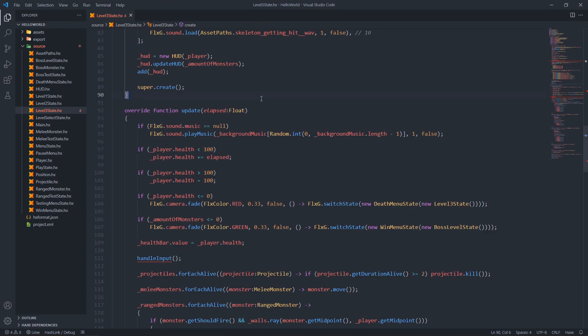Next up is the update function, which we override. First we have an if statement to check whether the music is null - if it is, start the next random track. If the player's health is less than 100, heal the player. If the player's health is more than 100, cap it to 100. If the player's health is less than or equal to zero, fade the camera to red and then switch states to our death menu, with level three state being passed.